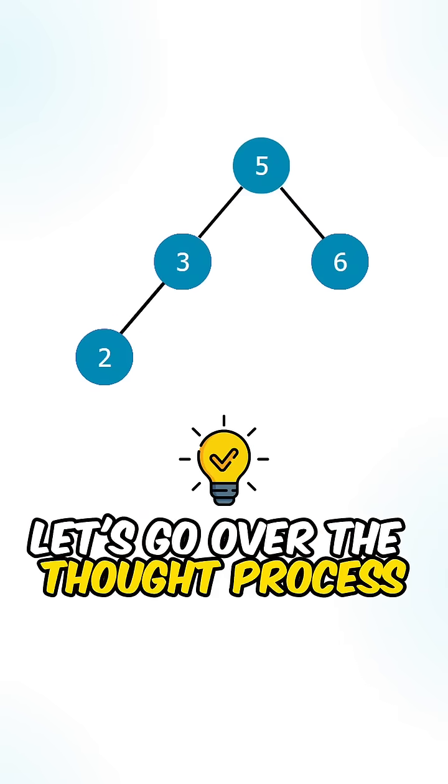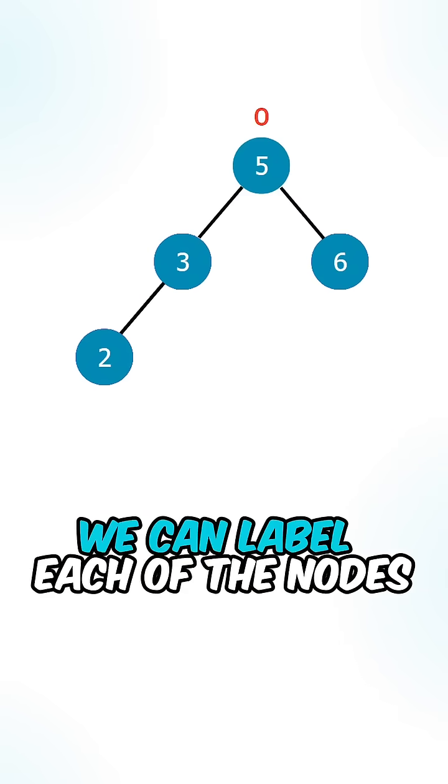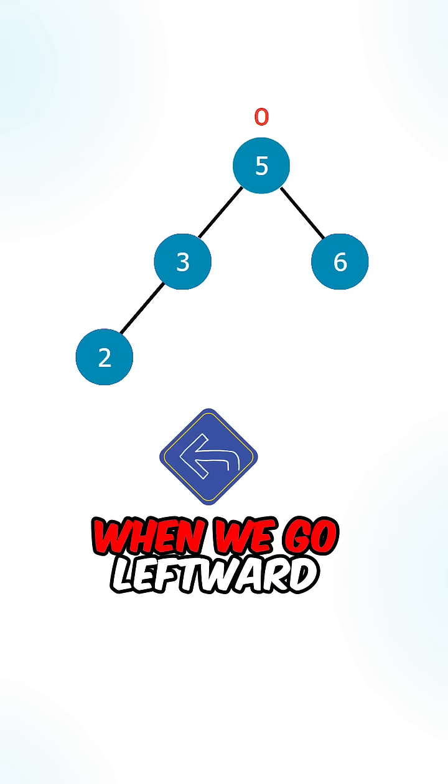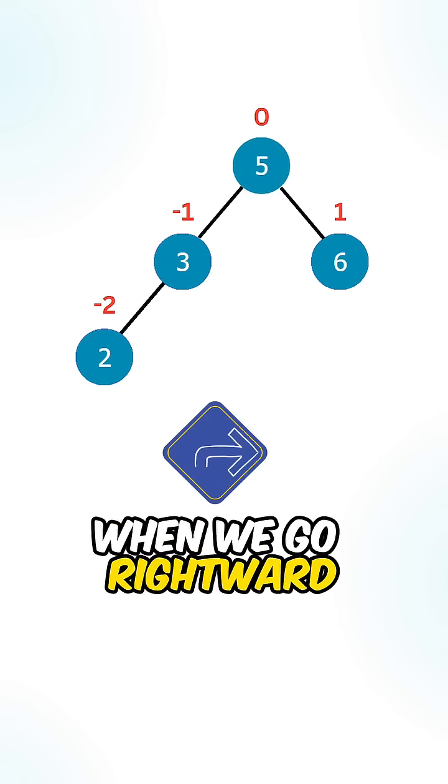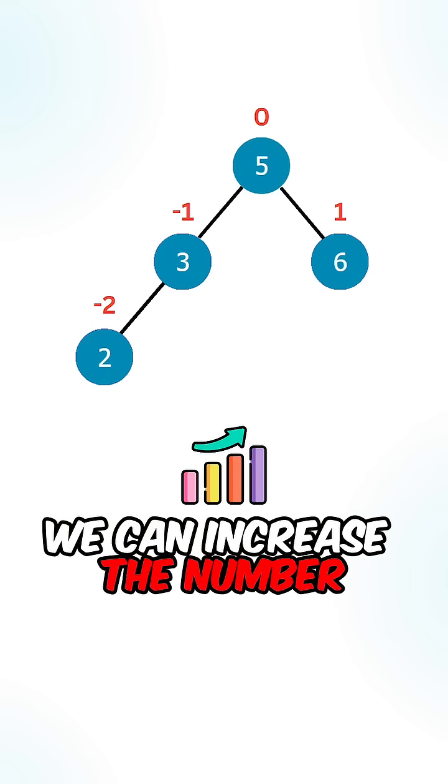Let's go over the thought process. We can label each of the nodes with a column number. When we go leftward, we can decrease the number. When we go rightward, we can increase the number.